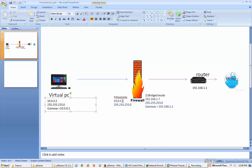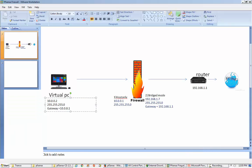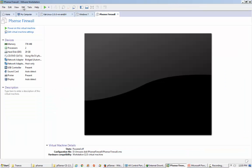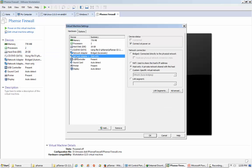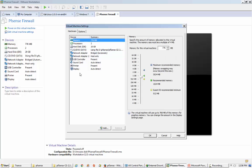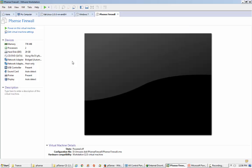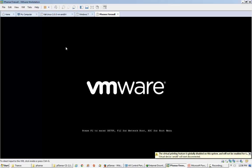I can show you the interfaces here in the pfSense firewall virtual machine — one is host-only and the other one is in bridge mode. Now going for installation, turning on the virtual machine.